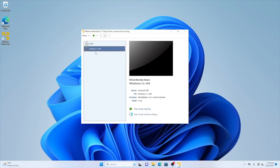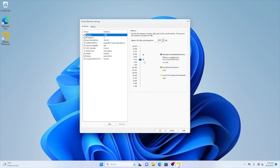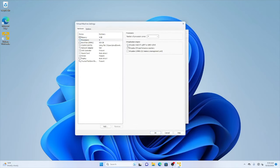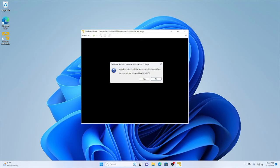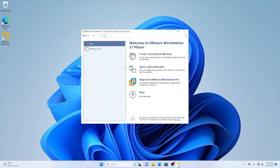I already have Windows 11 installed. I need to enable nested virtualization because HyperDbg uses nested virtualization, so I enable 'Virtualize Intel VT-x/EPT' — this is not an AMD system — and also 'Virtualize IOMMU'. I click OK and start the machine. As you can see, there's an error message saying that virtualized Intel VT-x/EPT is not supported on this platform. This is not what we want — HyperDbg cannot run without nested virtualization — so I click No.